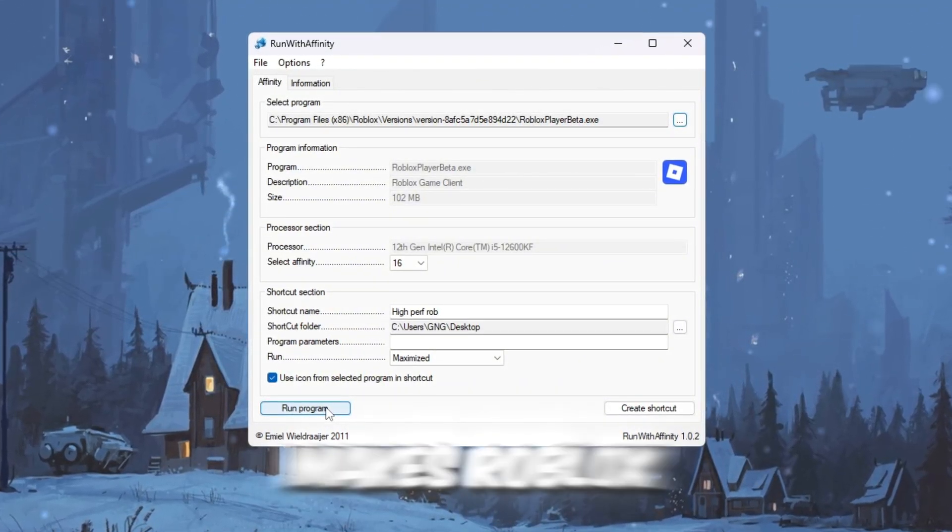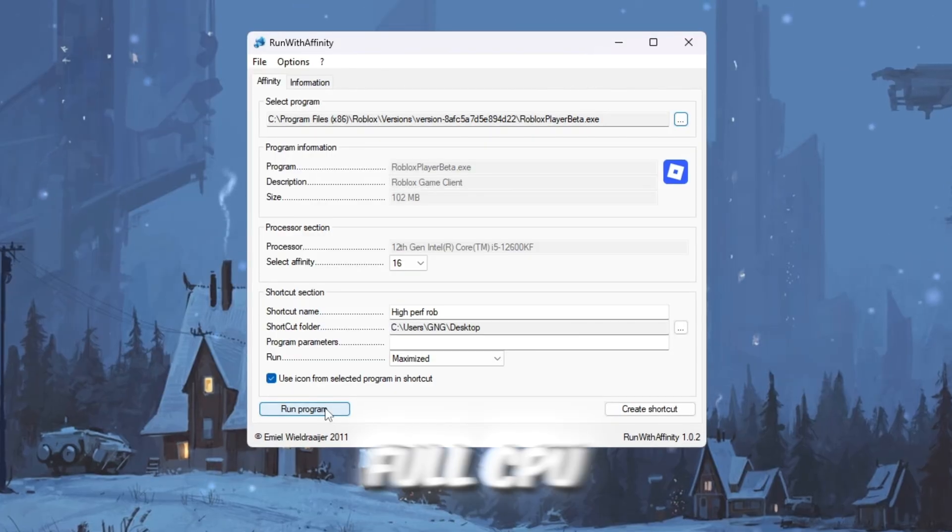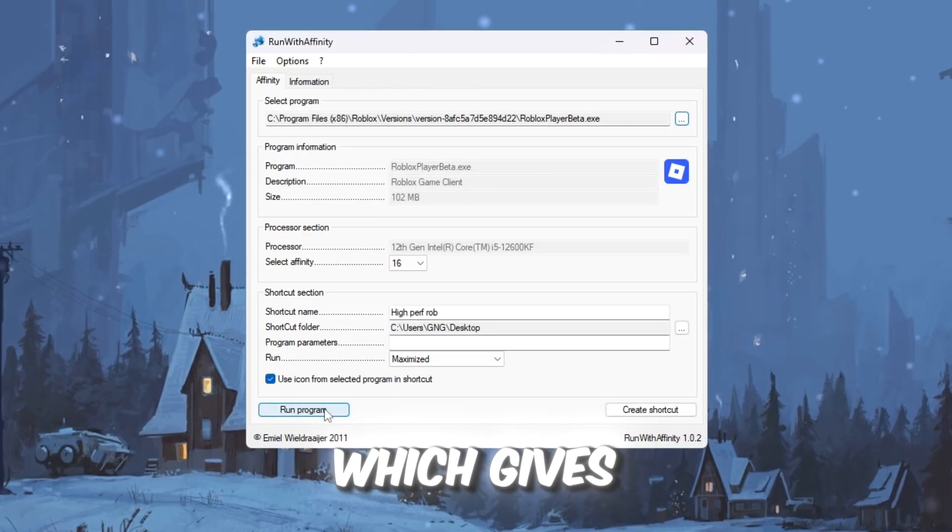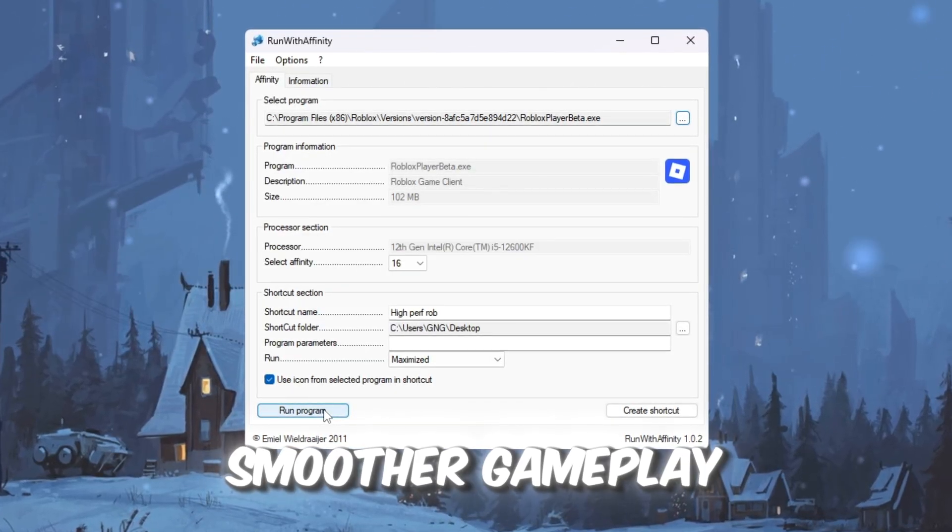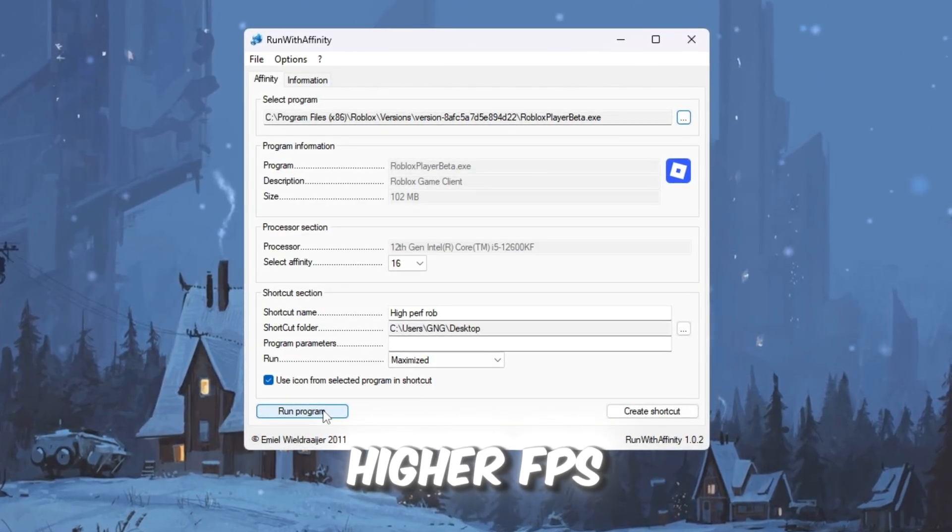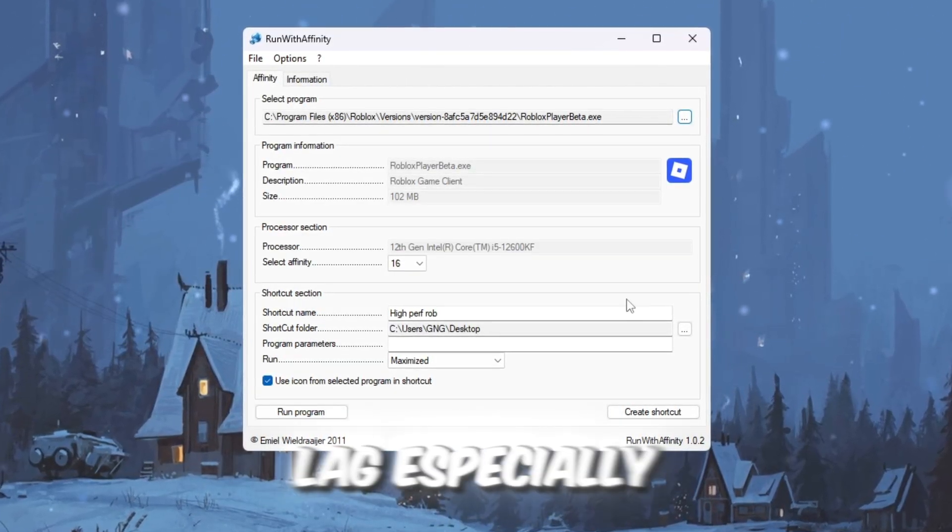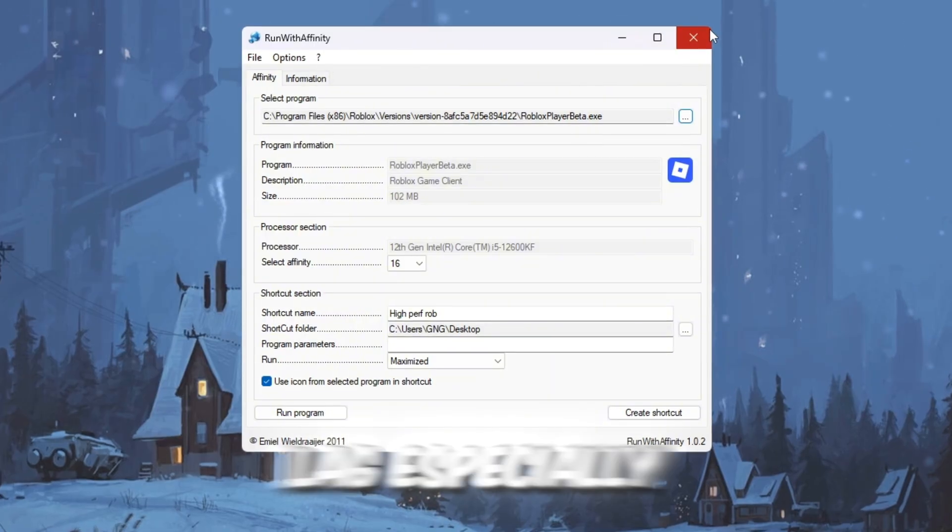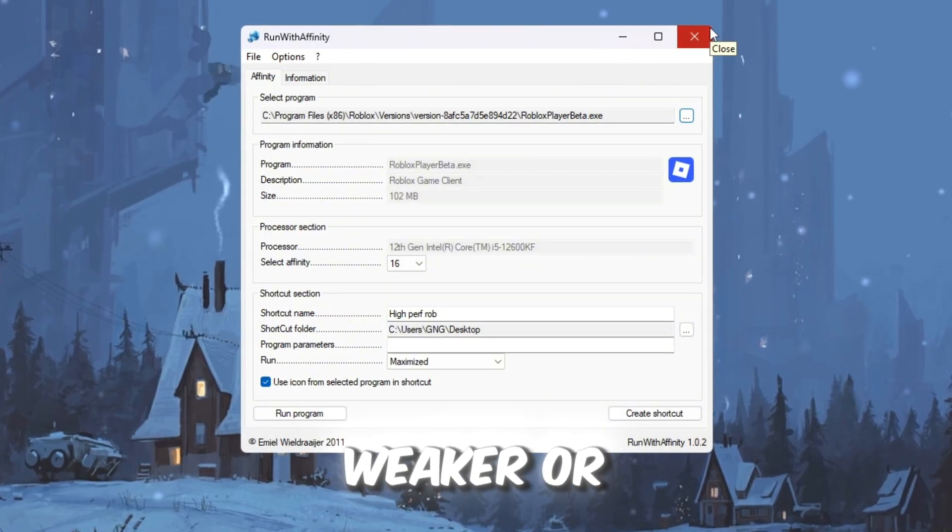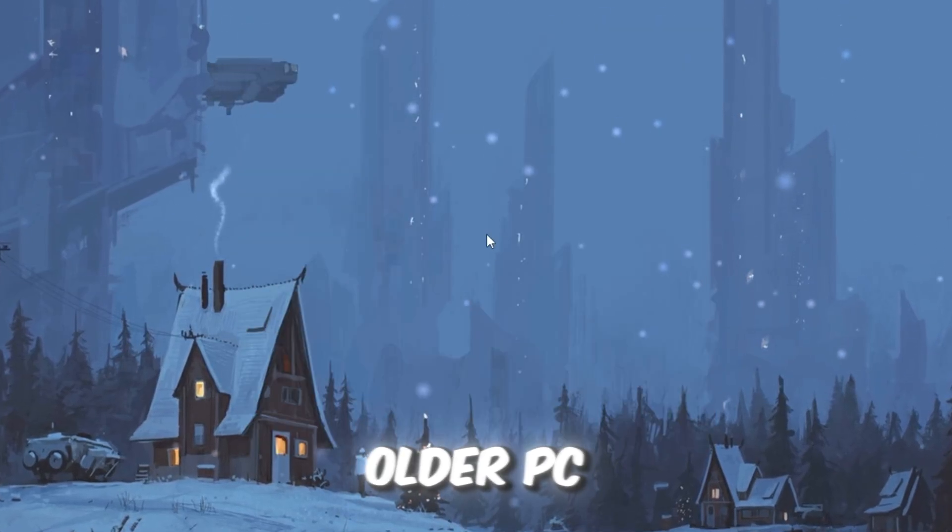This tool makes Roblox use the full CPU every time, which gives smoother gameplay, higher FPS, and less lag, especially if you're on a weaker or older PC.